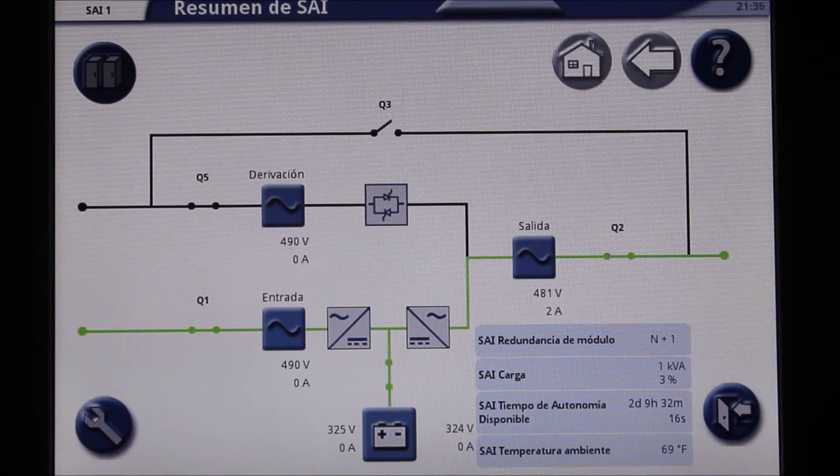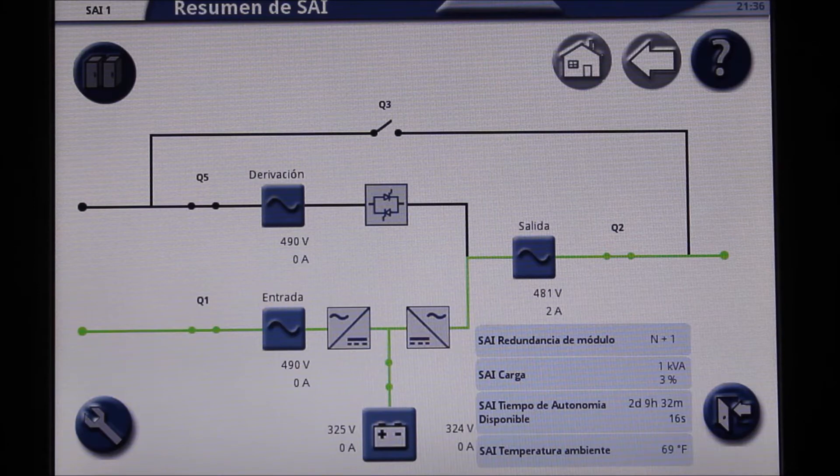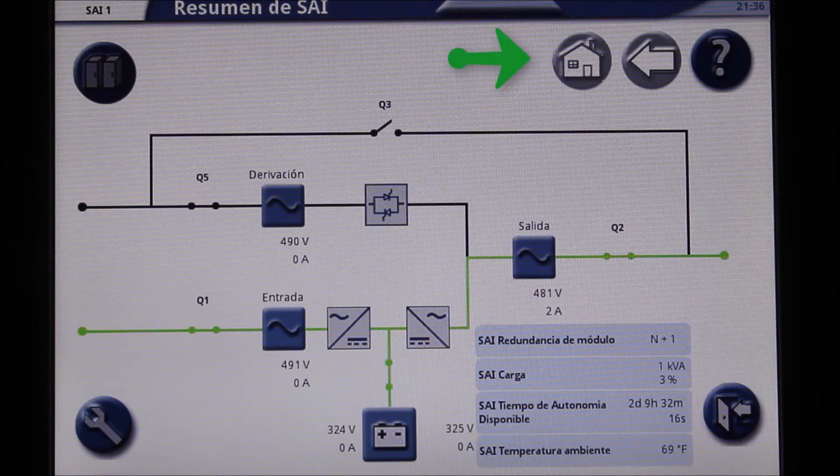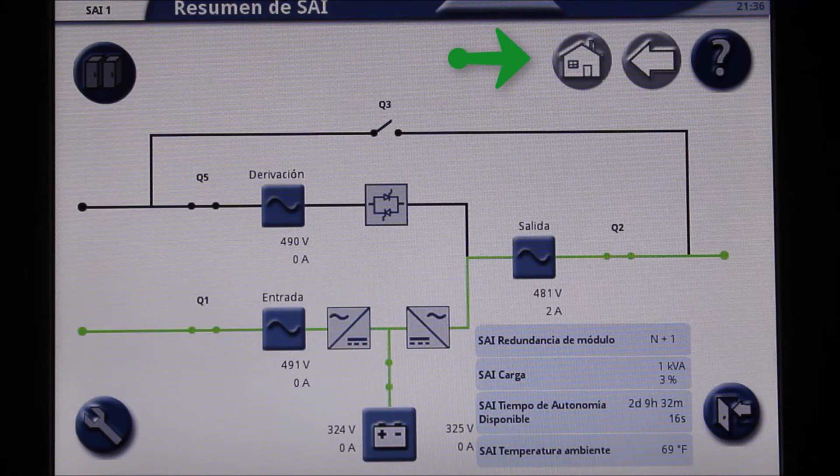Begin at the home screen of the UPS. To get there, hit the house button at the top right of the screen. If you see no house button, you are already at the home screen.